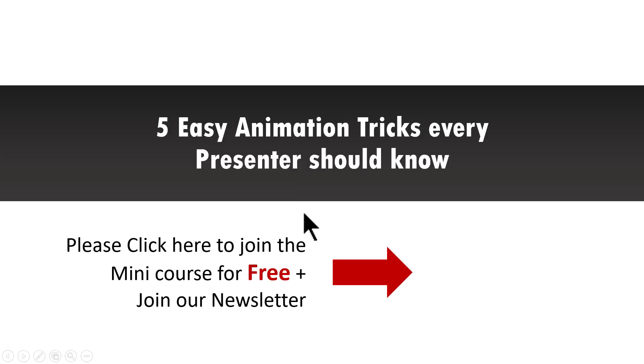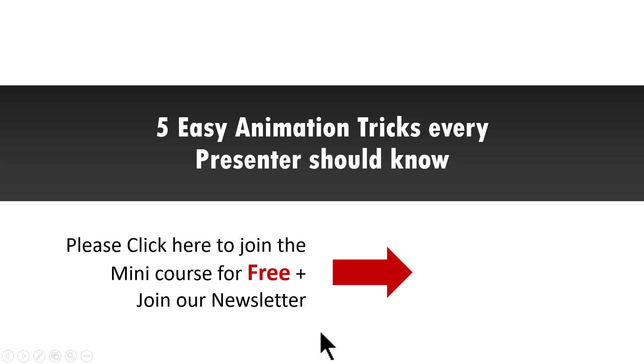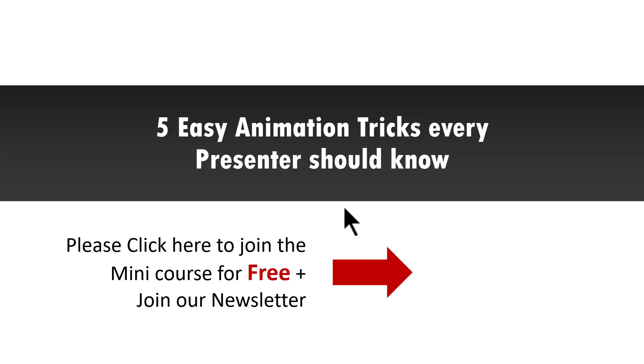All you need to do to join this mini course is to click on the link here. Once the mini course is over, you will automatically join our newsletter where I will share some exclusive PowerPoint tips and tricks that I share only with my email subscribers. So go ahead, click on the link here and join this useful mini course and take your PowerPoint skills to the next level. I'll see you in the next video.